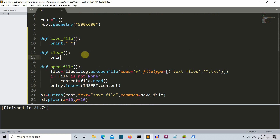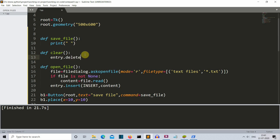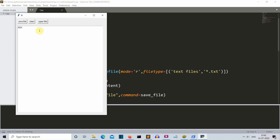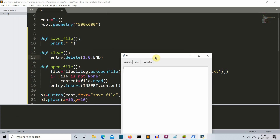Now let's work on the clear field — this will be very simple. We just write entry.delete(), deleting from the first index to the very end using END. Let's run the program, write something, and press the clear button. It's working perfectly.